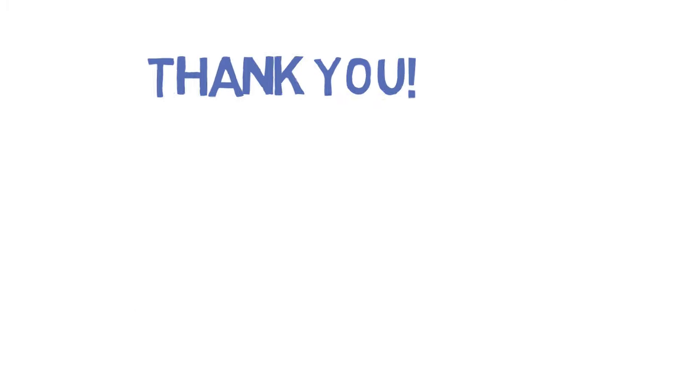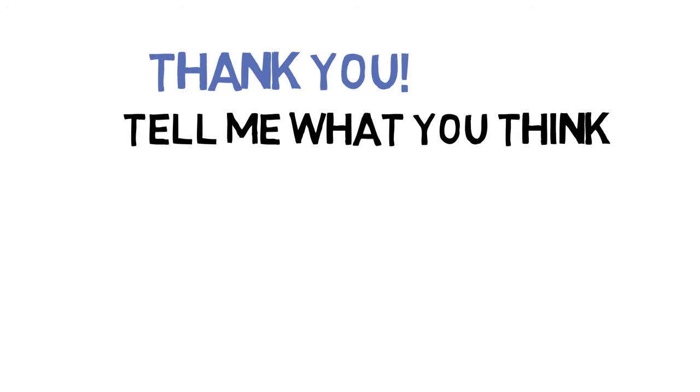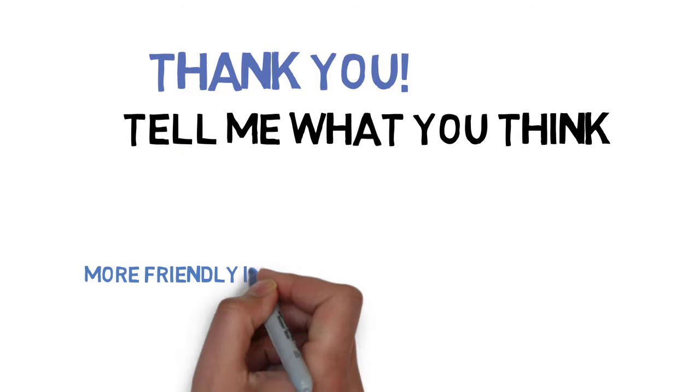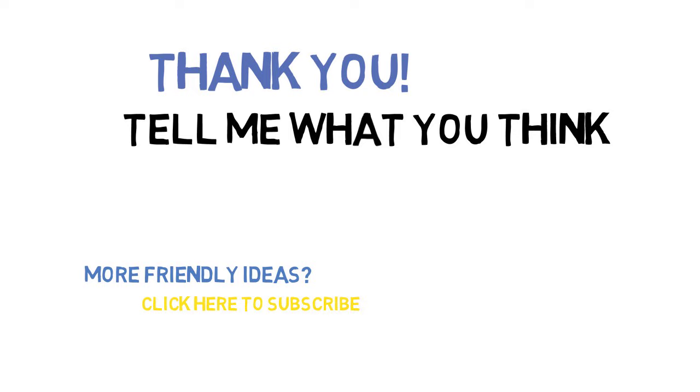Thank you very much for watching. Tell me what you think about this and if you like this, leave a thumbs up and subscribe for more videos. Have a great, awesome, inspiring day.